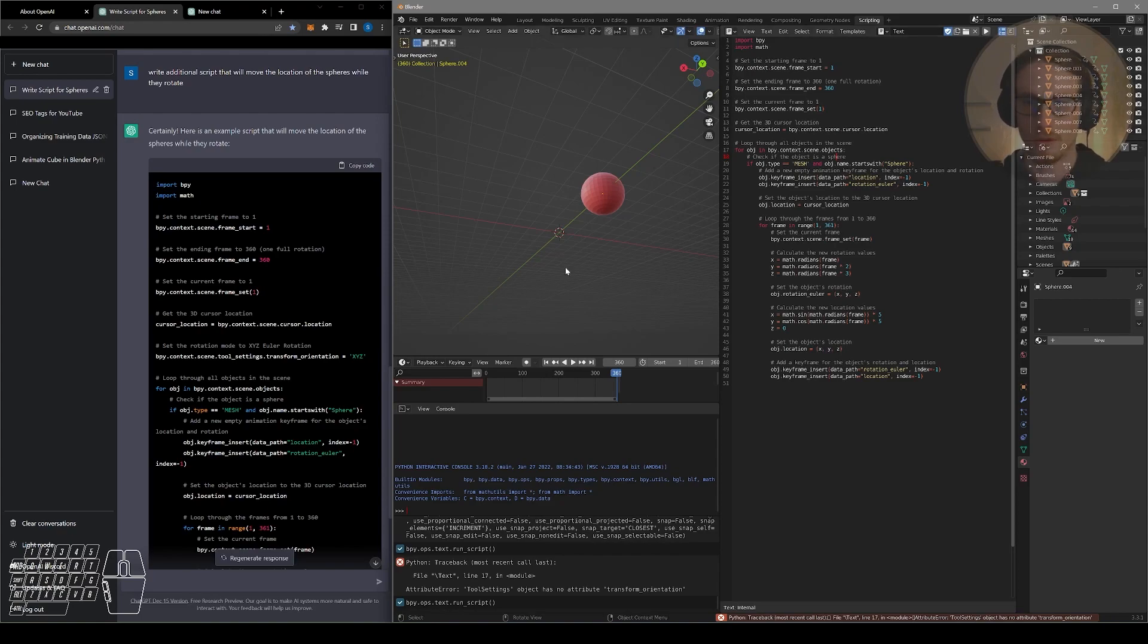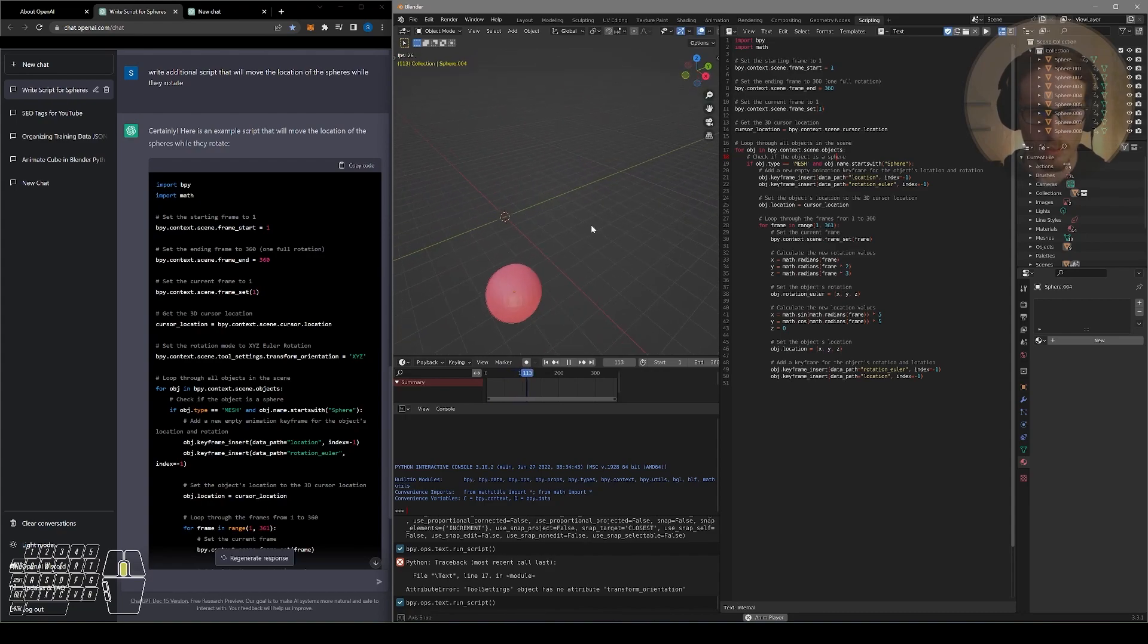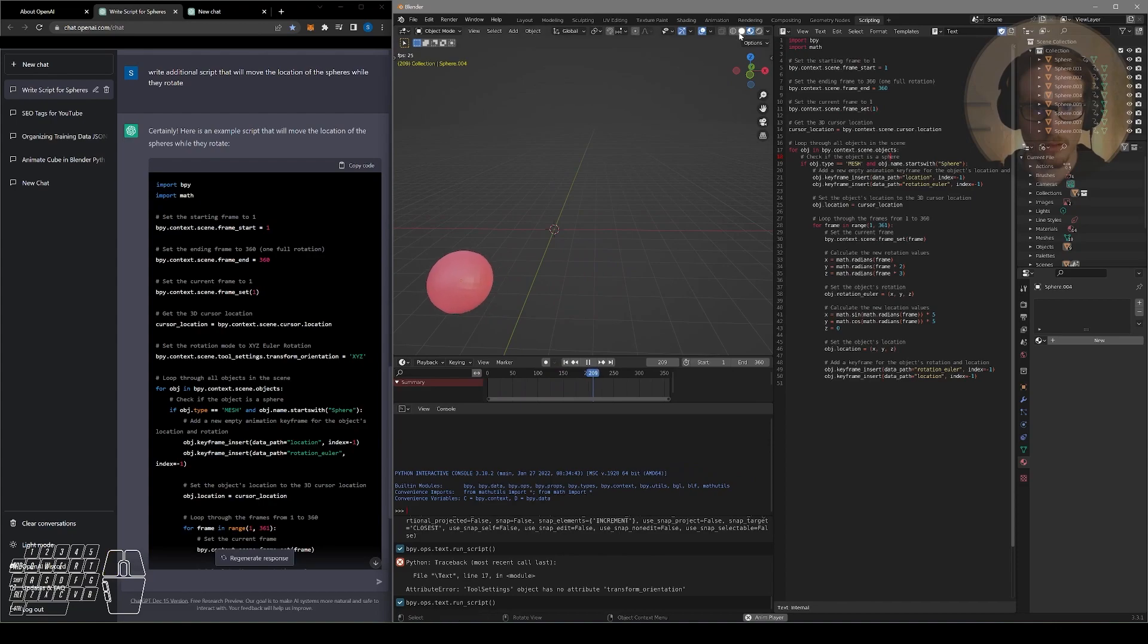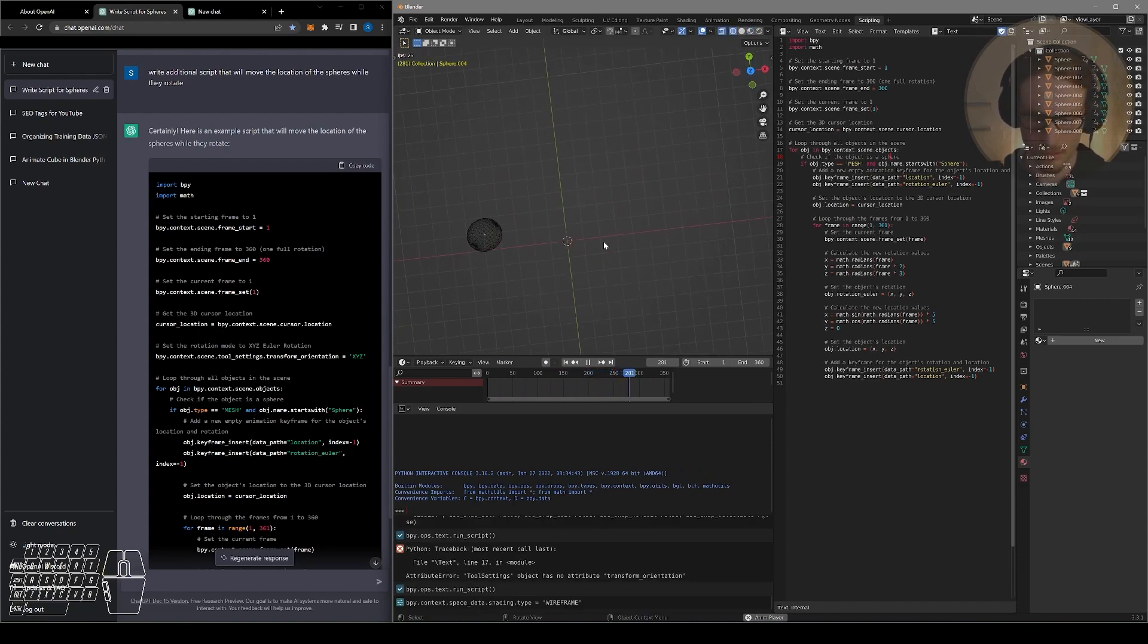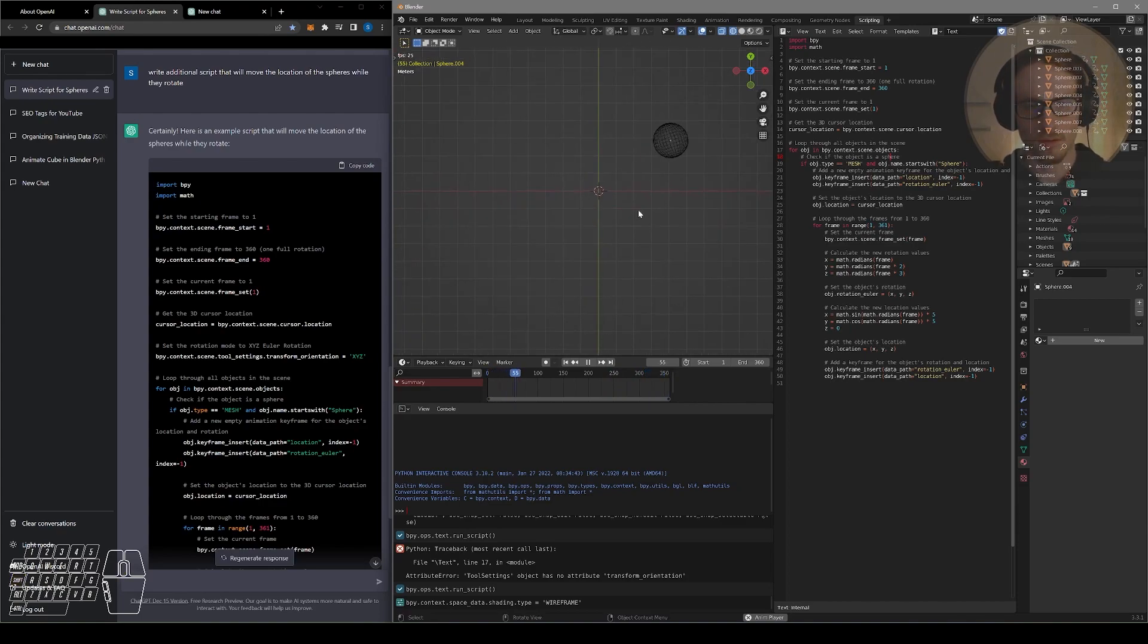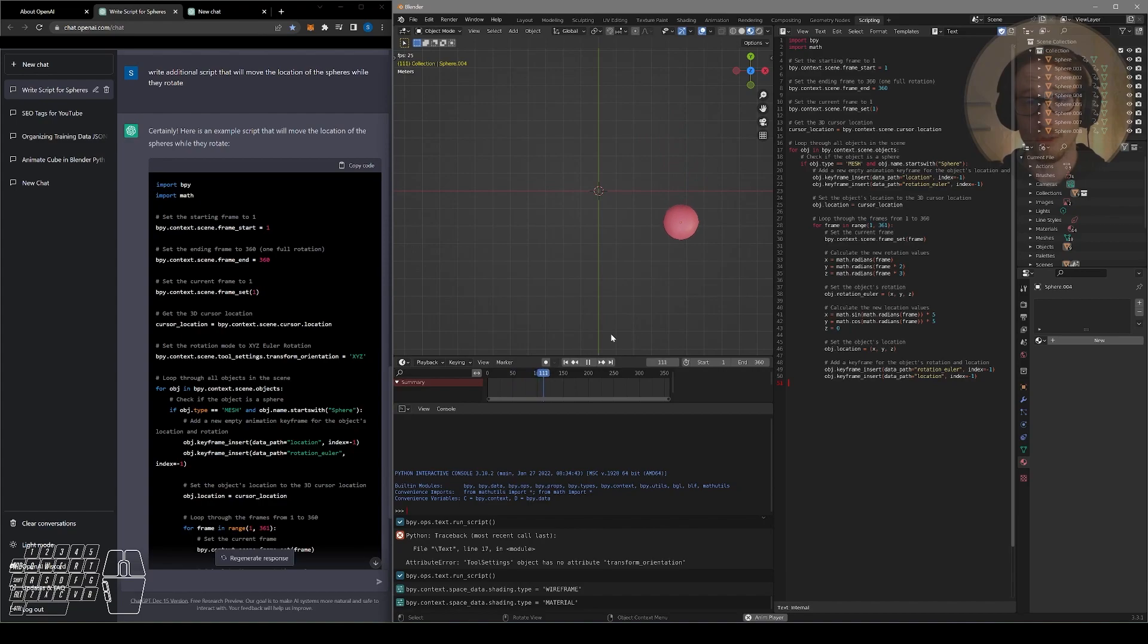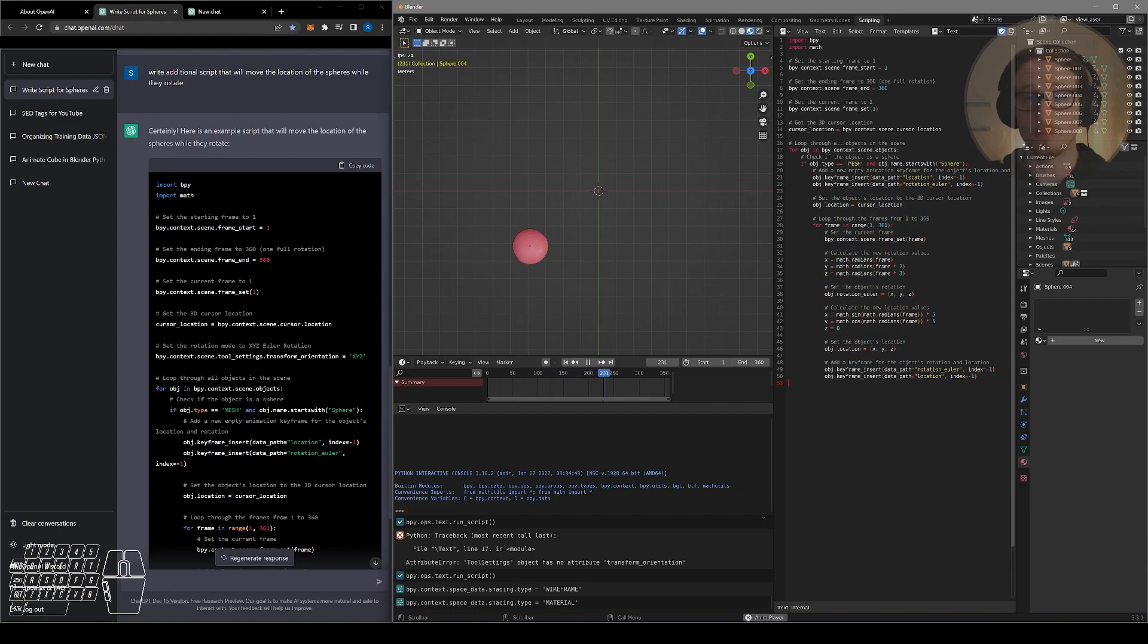Look at that. No error. Nice. So if I use the scroll wheel on my mouse to pivot around my scene, you can see that the sphere is indeed moving in a circle. If I look directly down on my model, hitting seven on the number pad, you can see that it's moving around in a circle and rotating randomly while that's happening. Pretty cool. I would not have been able to type this code as fast as ChatGPT did. It has got me beat.